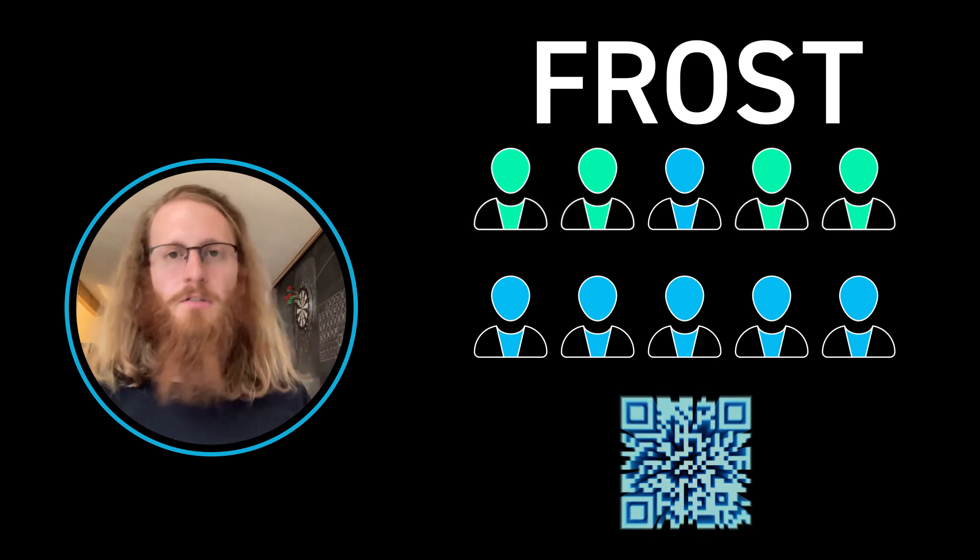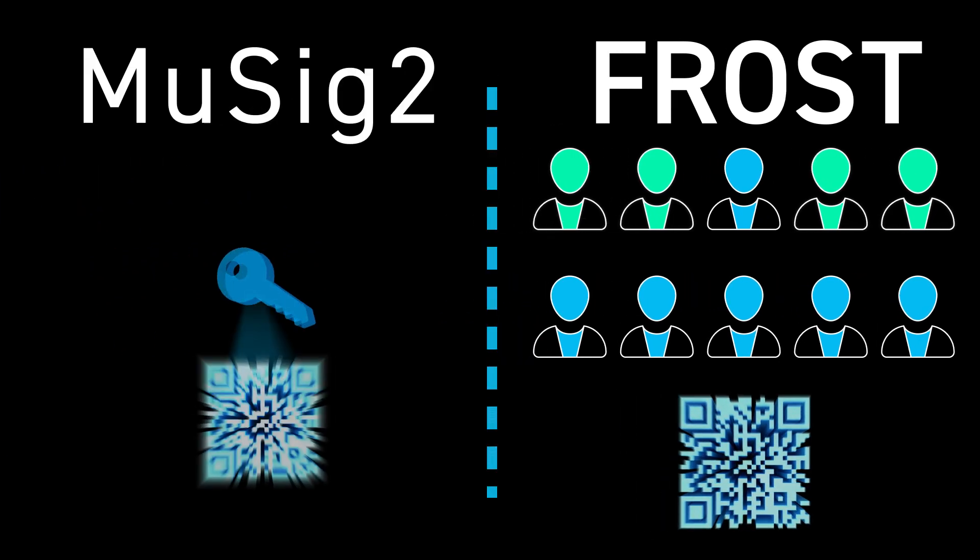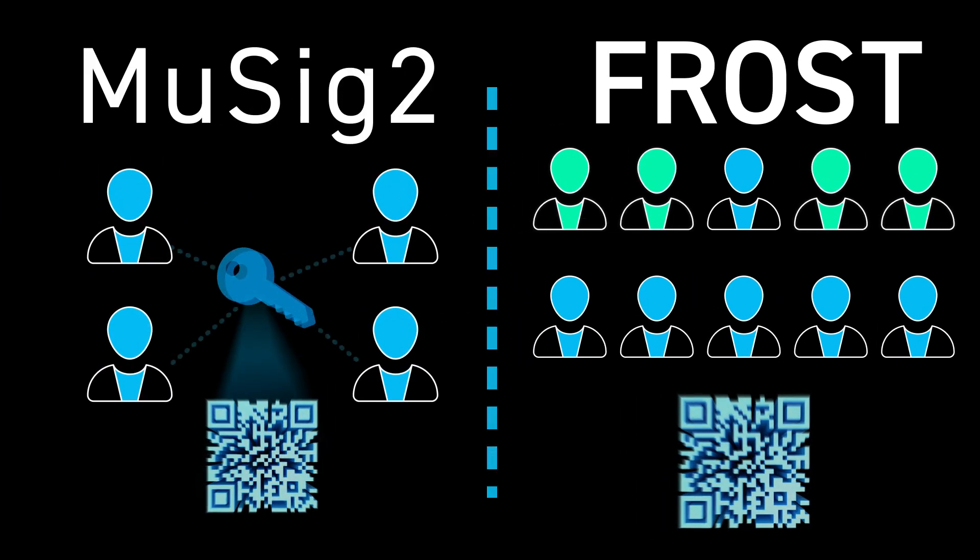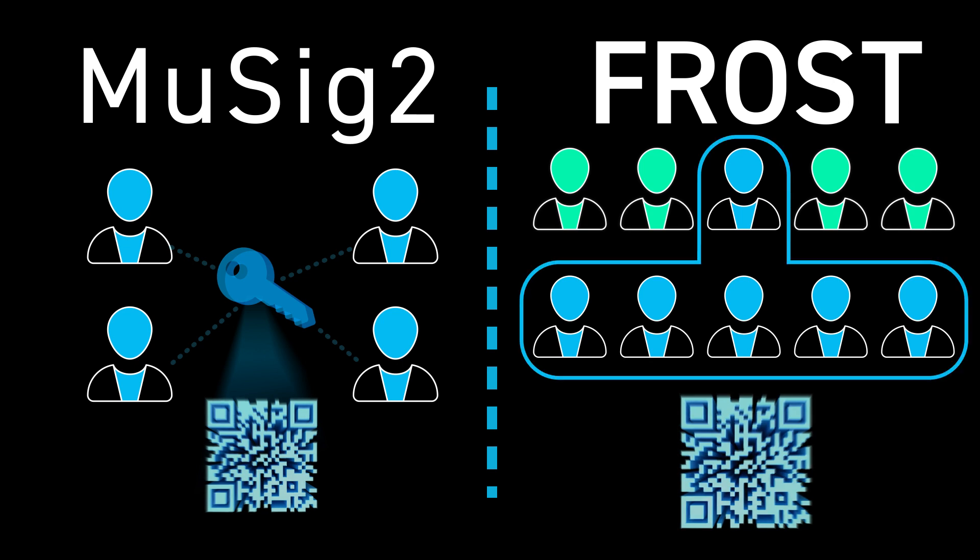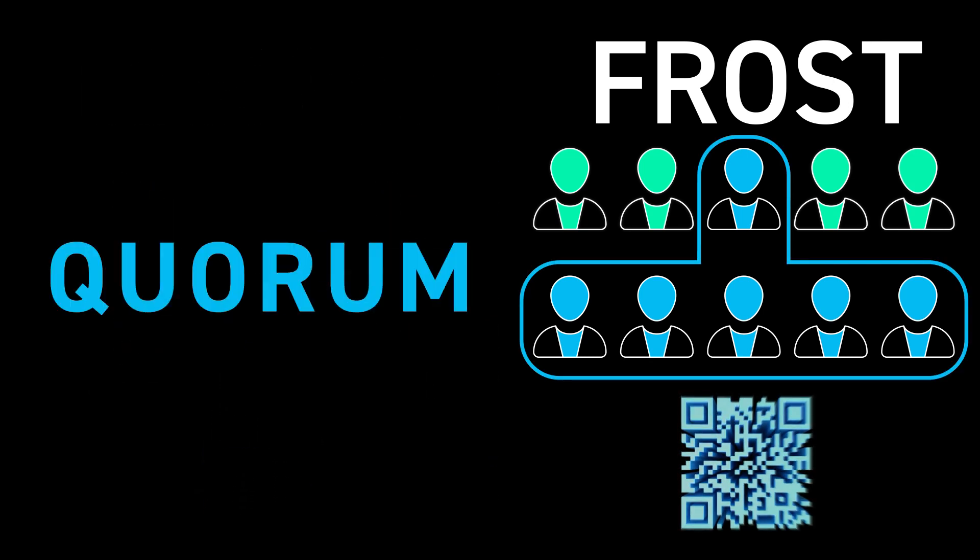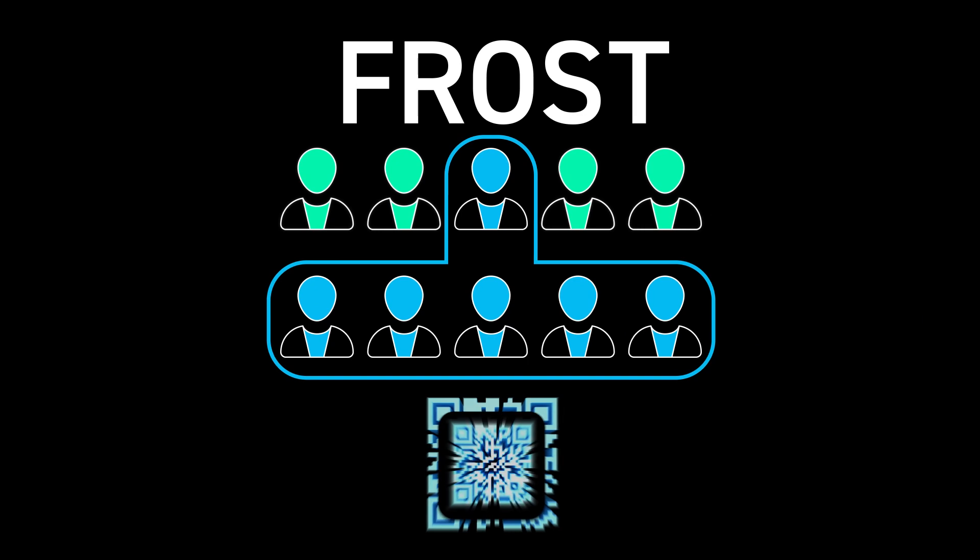Just like with MuSig, you have one key, one signature, but now the signature represents a quorum of people. So you have this quorum policy, and what's cool is you can nest these—or at least you've been working very hard to make these nestable.